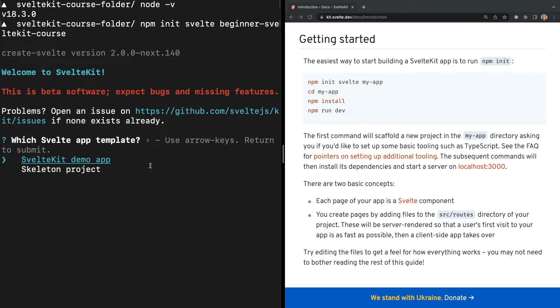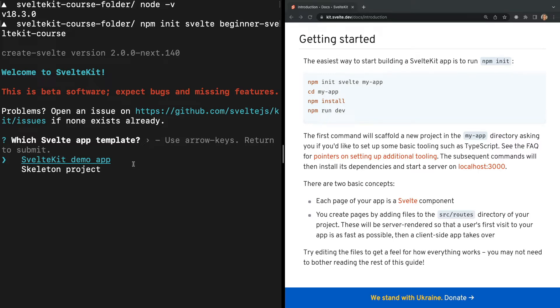We're asked which template we'd like to start from. For this example, I want you to select SvelteKit demo app. This will create a new SvelteKit project with a counter, to-do list, and routing for us to look through and learn from.